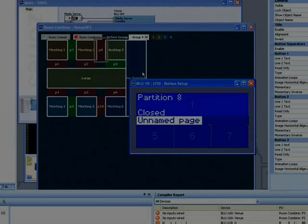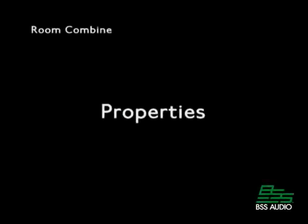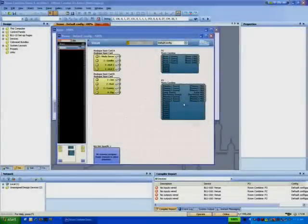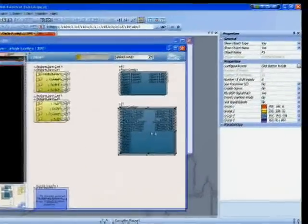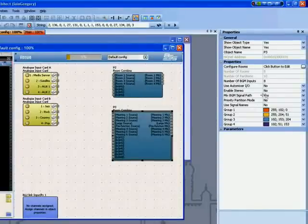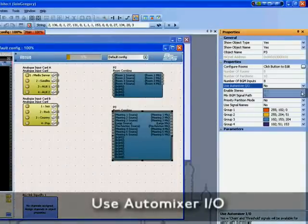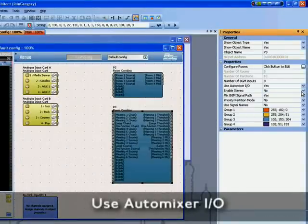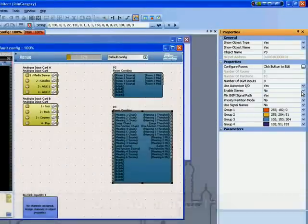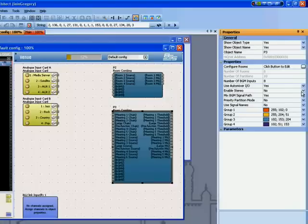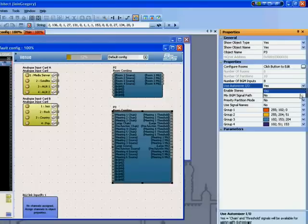The room combine processing object has a comprehensive set of properties. Use Automixer IO adds extra nodes to allow automixers within rooms to be combined and uncombined in accordance with room groups.